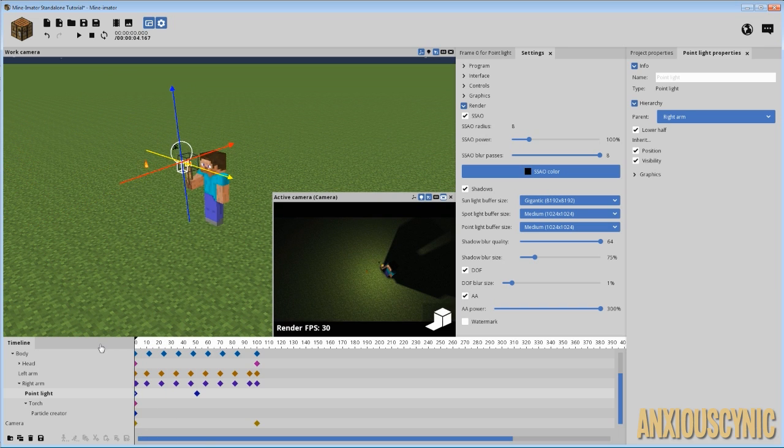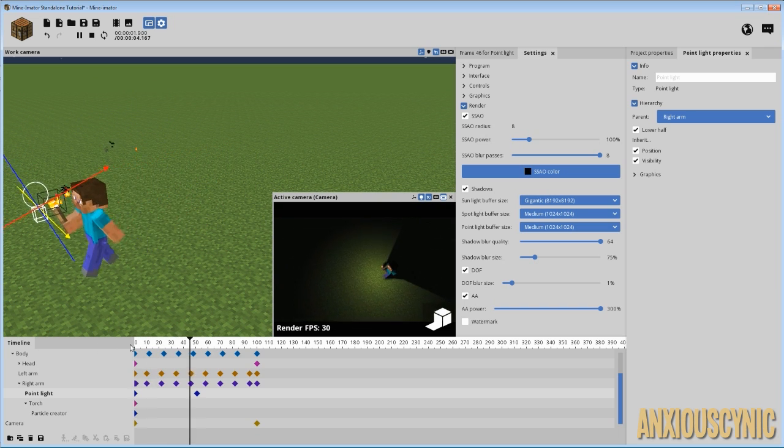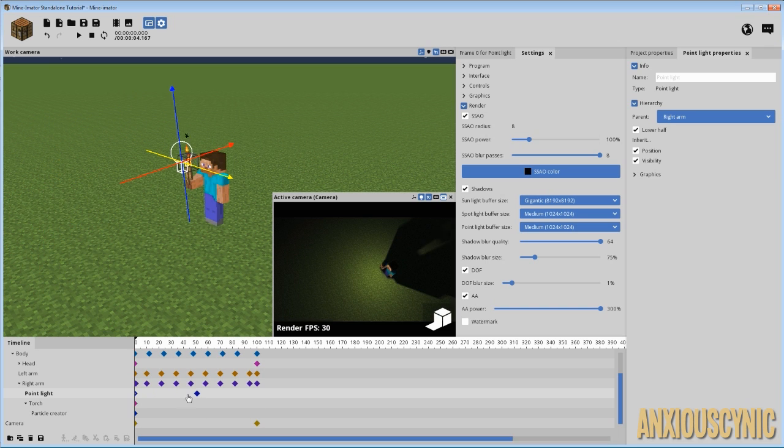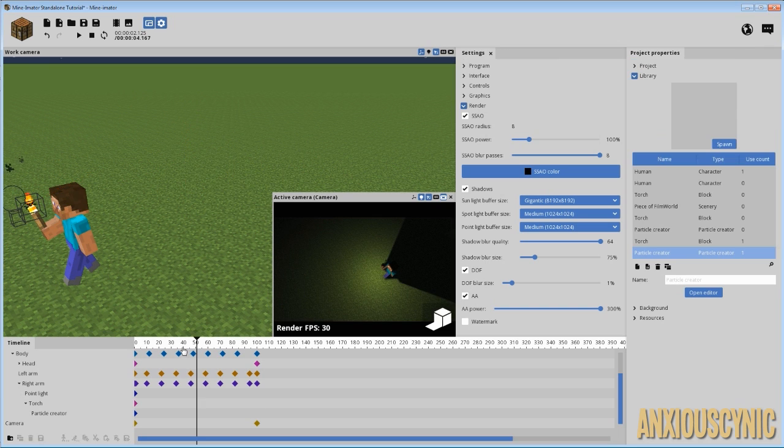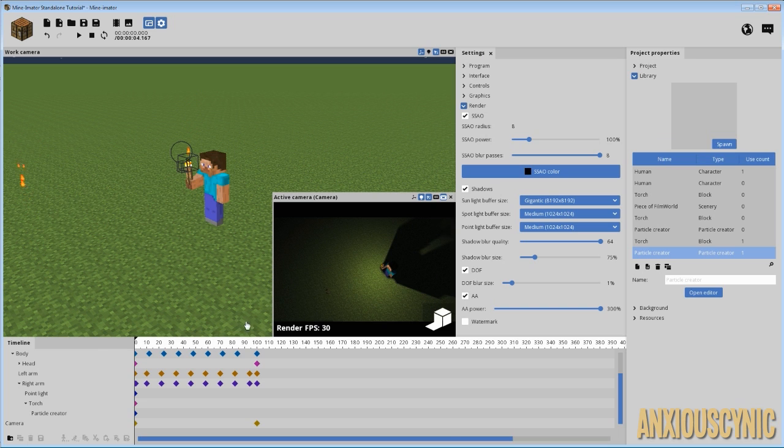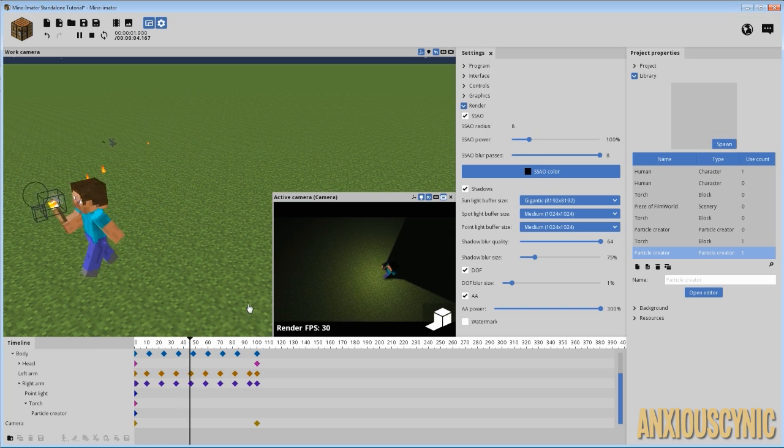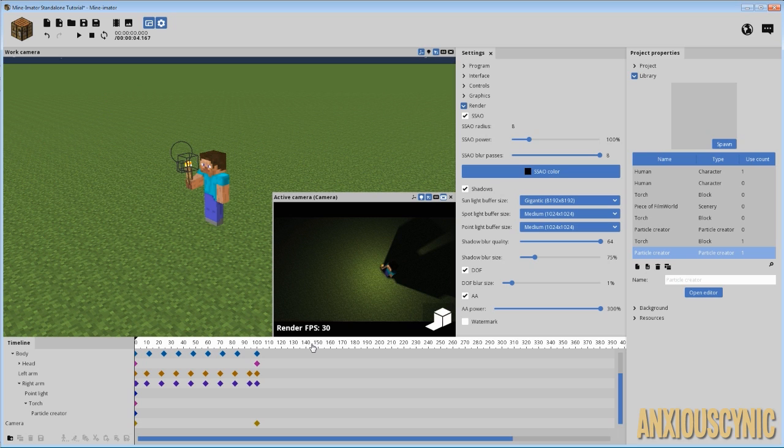So we go ahead and play that. You just see Steve walking there with his torch and his light and his particles. And it looks great man. And that's how you do it. It's just that easy. So that's it.